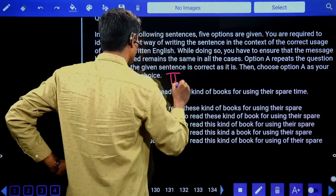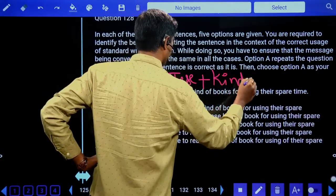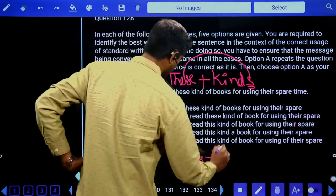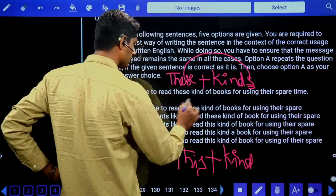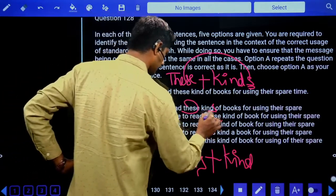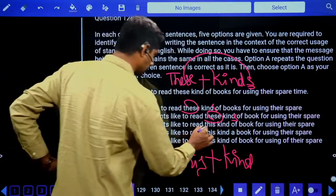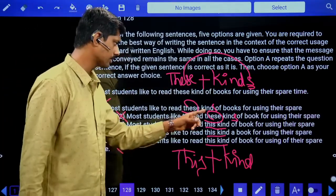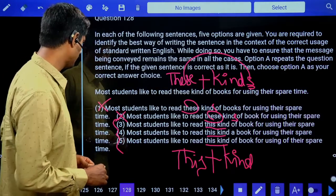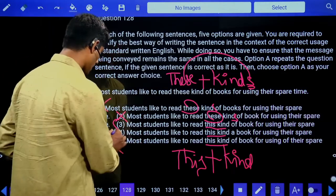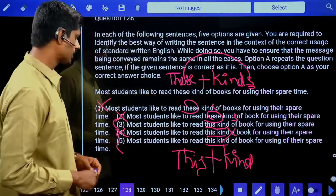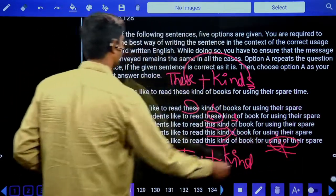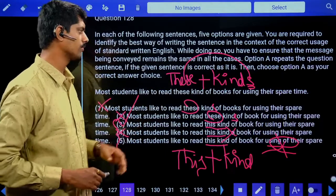Third question: 'Most students like to read these ___.' After 'these,' 'kinds' is needed since 'these' is plural; after 'this,' only 'kind' is used. Option one: 'these kind' — wrong. Option two: 'these kind' — wrong. Options three, four, five use 'this kind.' Answer is the third option: 'Most students like to read this kind of book for using their spare time.'